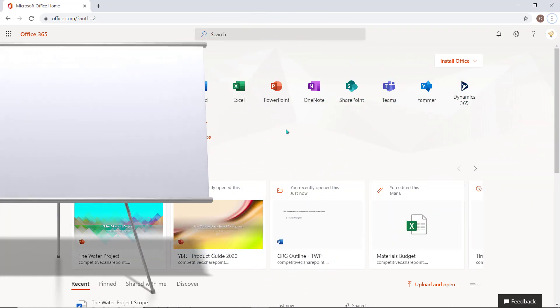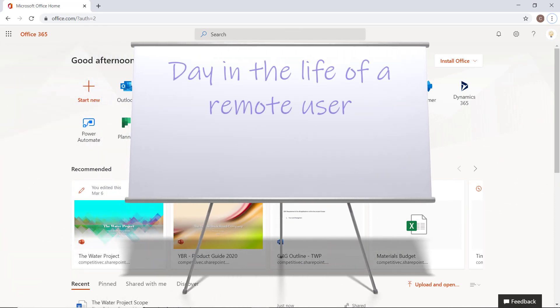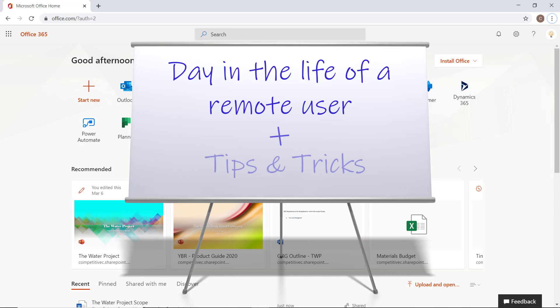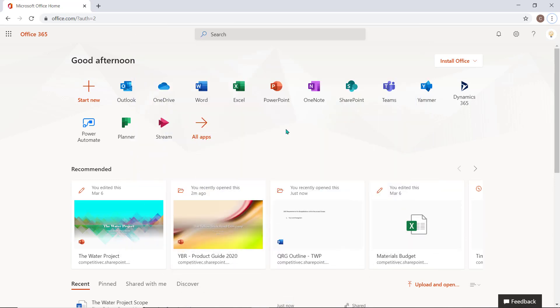In this video, we will highlight what a typical day in the life of a remote user can look like and give you some tips and tricks to help you work more effectively within the Office 365 environment. Let's get started.